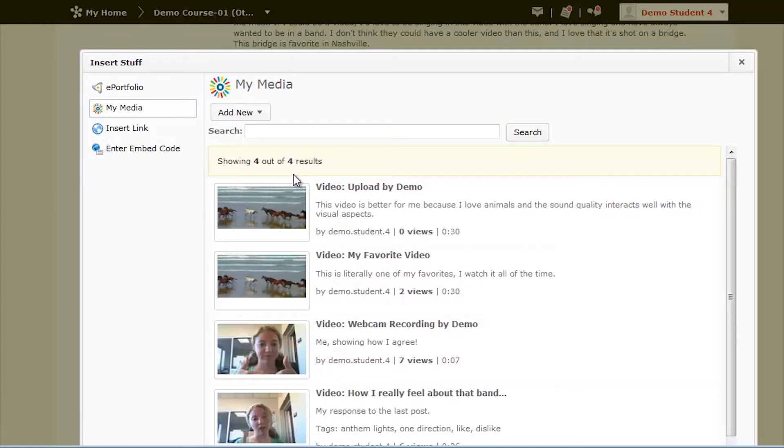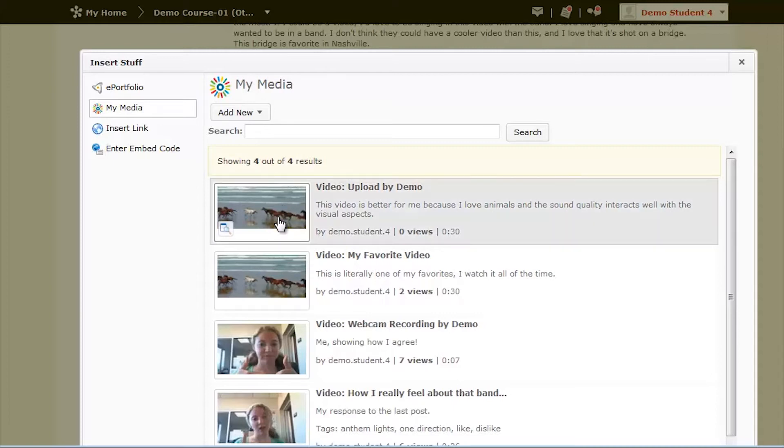Here what you do depends on if you have already filmed your video or not. If you've already recorded and uploaded your video, just select the video you want from the list of videos below.